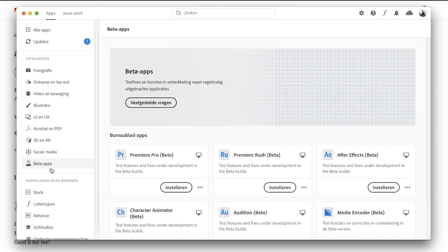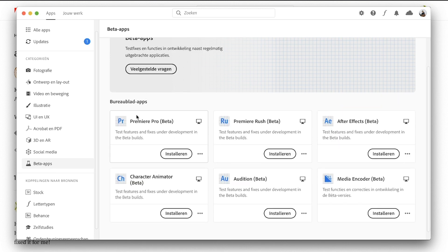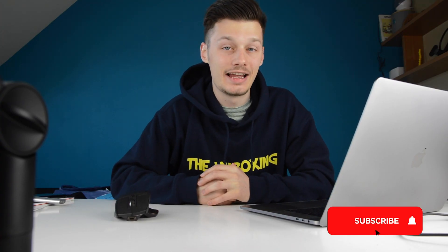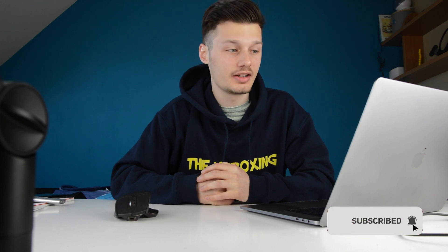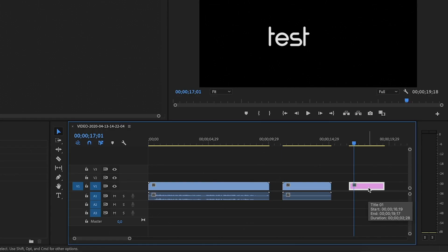If the first solution doesn't work, you can go into beta apps and install the beta of Premiere Pro, which also has a fix for the legacy title tool, for example. I didn't try this one myself, but on the forums I read that it could be fixed by that as well.